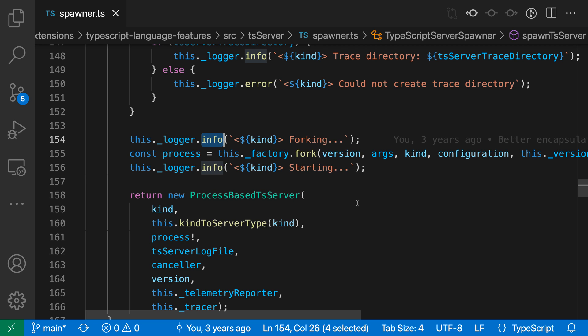You could also set up a key binding for that if you find yourself using it more often. These commands both let you quickly navigate through instances of selected text in a file without having to use the mouse.